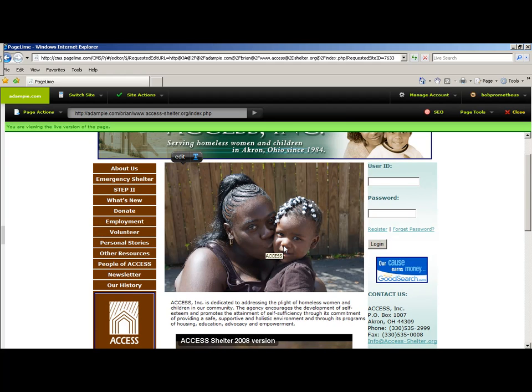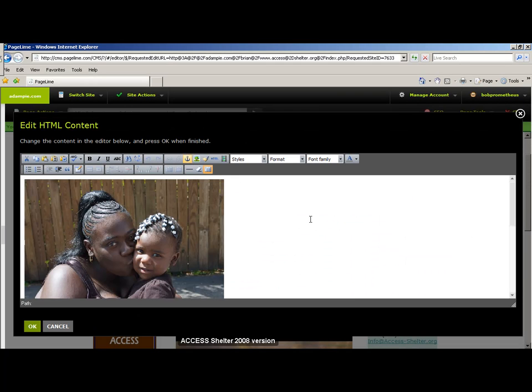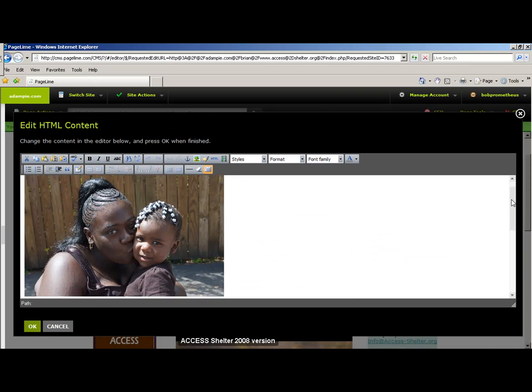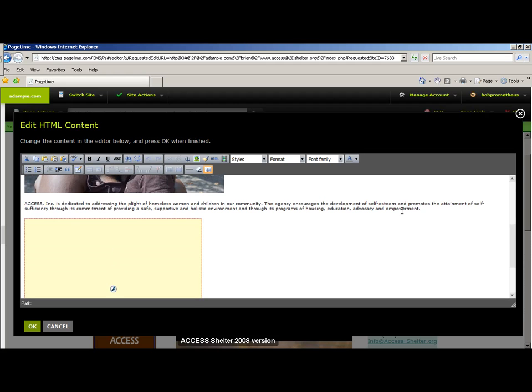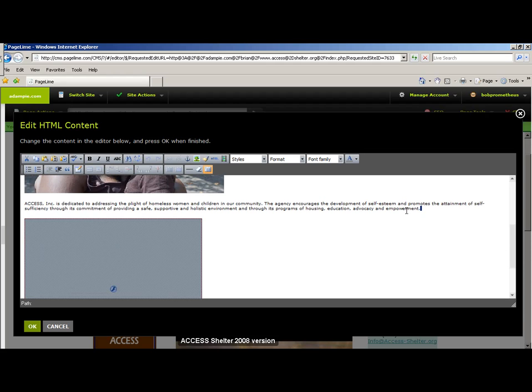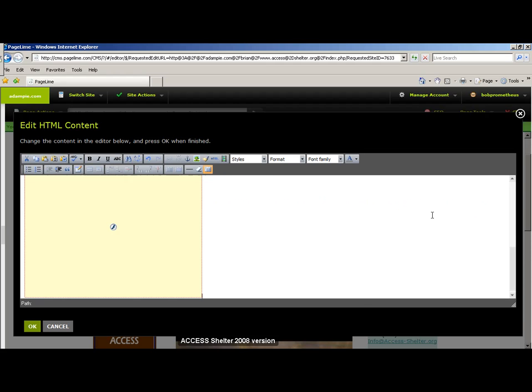The only thing that you will need to edit or can edit is any content in the middle of the screen. To edit this, you will select the Edit button, and you will see everything that's in the middle of the screen. You can just highlight and erase things as you see fit.